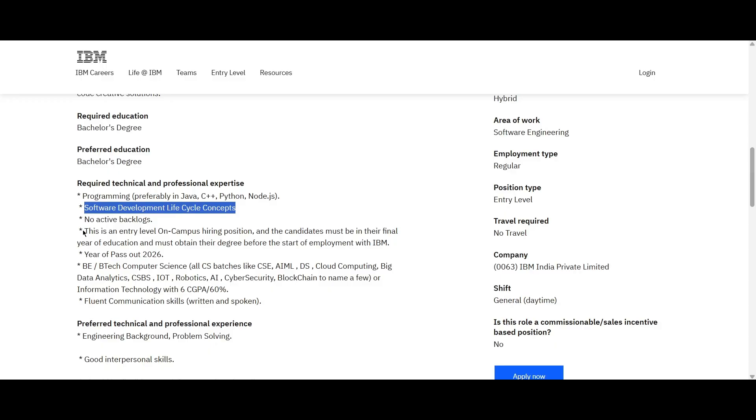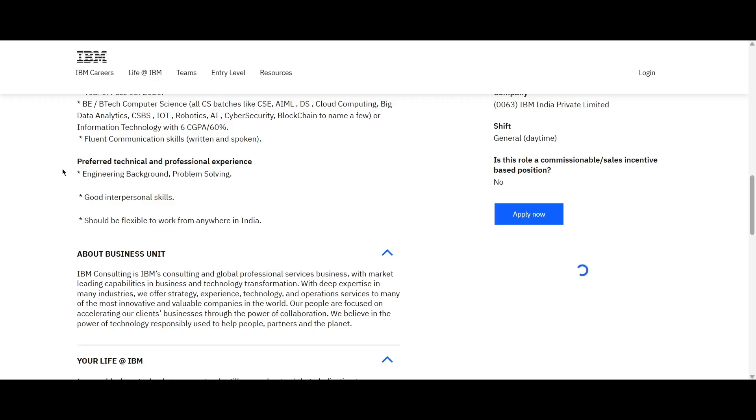You should be from the batch of 2026. The preferred technical and professional expertise is you should be from an engineering background, have a problem solving mindset, good interpersonal skills and also you should be flexible to work from anywhere in India.